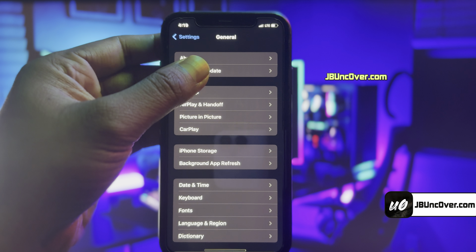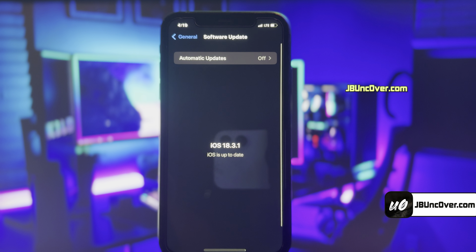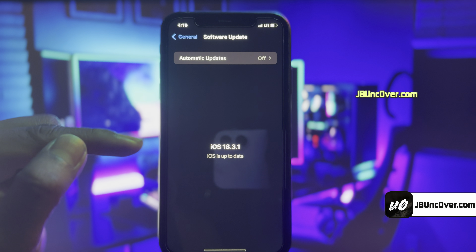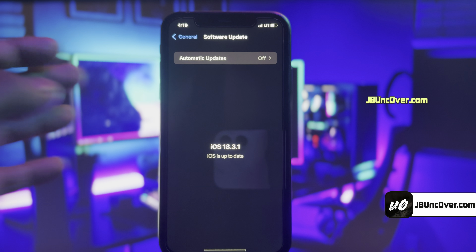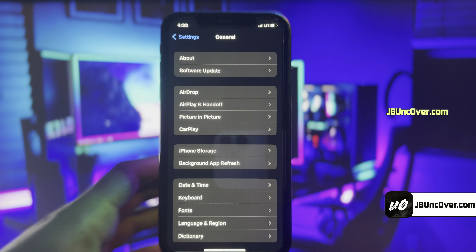Let me first show you the current iOS version installed on my iPhone. As you guys can see, it's the latest version of iOS 18.3.1.